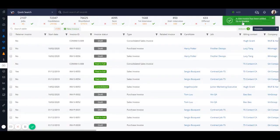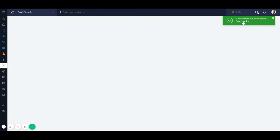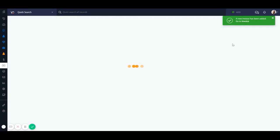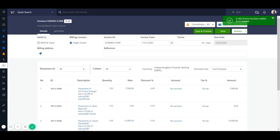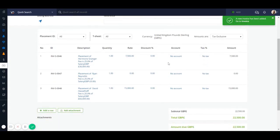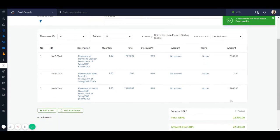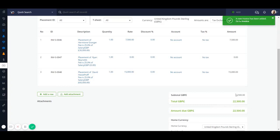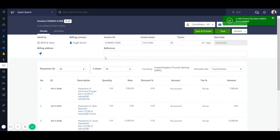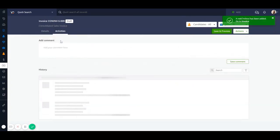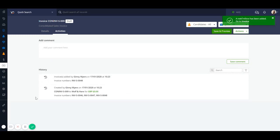We can then view our consolidated invoice. From within here we'll see all of the details of the individual invoices, a total calculation at the bottom, and we can click into the activities tab to see everything that's happened with this consolidated invoice.